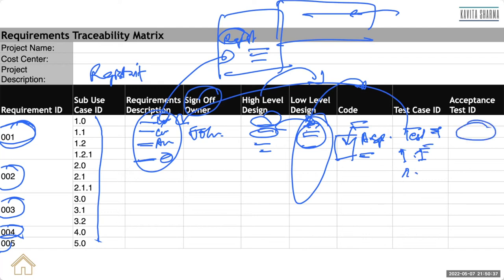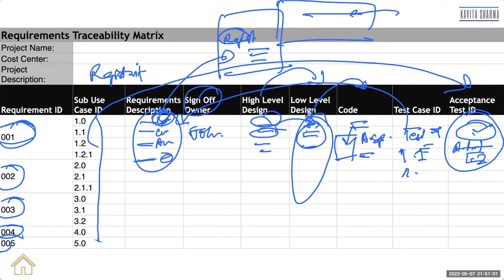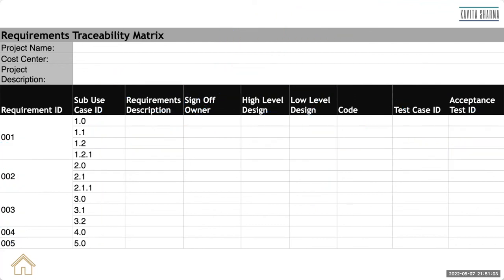And then acceptance test cases are from the customer. So customer is going to say, okay, whether the registration of customer is happening, yes or no, and so on. So each acceptance test case 1.1, 1.2 and so on. So that way, we end up tracing the requirement till the closure, till the acceptance of the requirement.